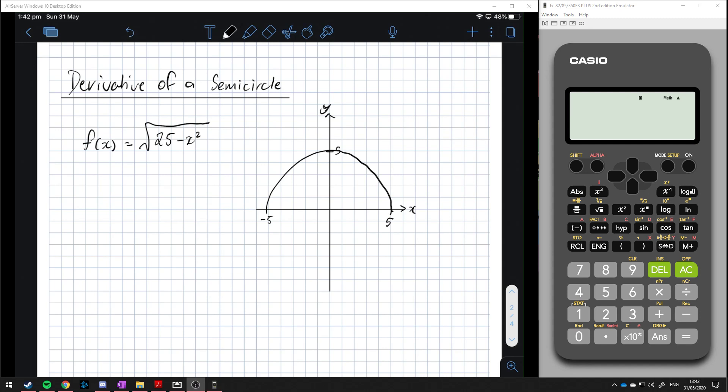This is the upper semicircle with center zero and a radius of five. We know from circle geometry that at any point on this semicircle, the tangent at point P is the line perpendicular to the radius.